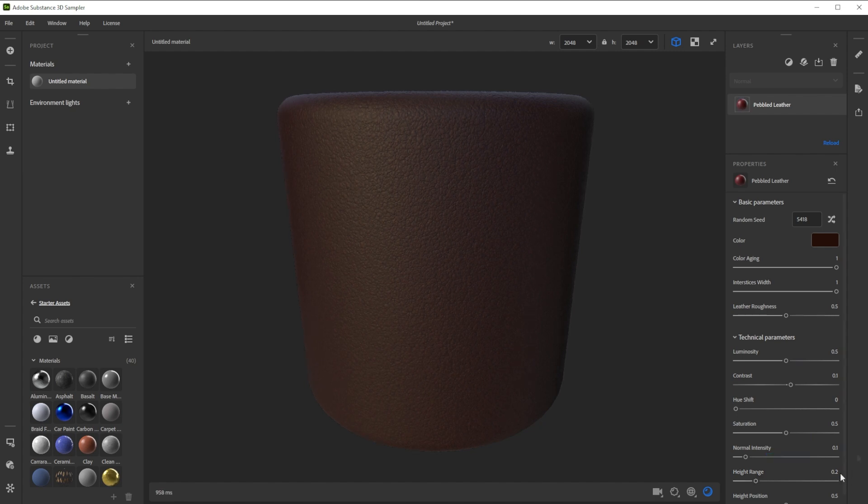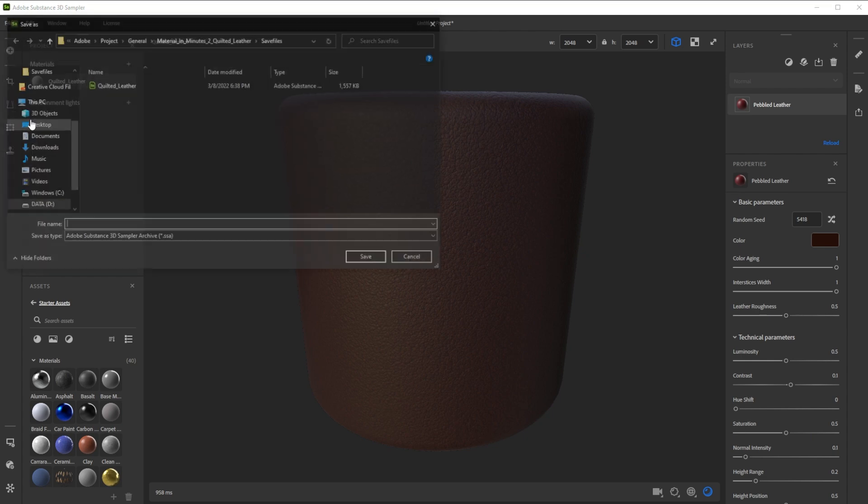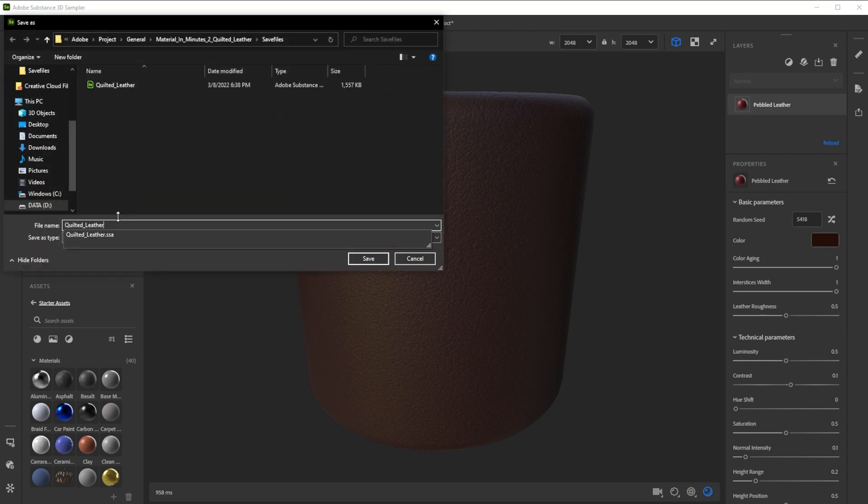While we're at it we should rename the material and save the project. I recommend doing this from time to time.